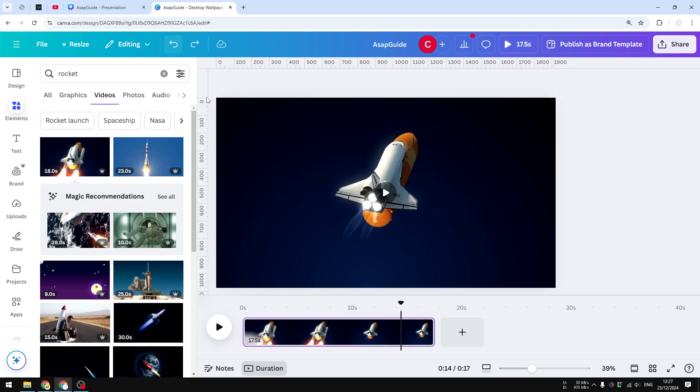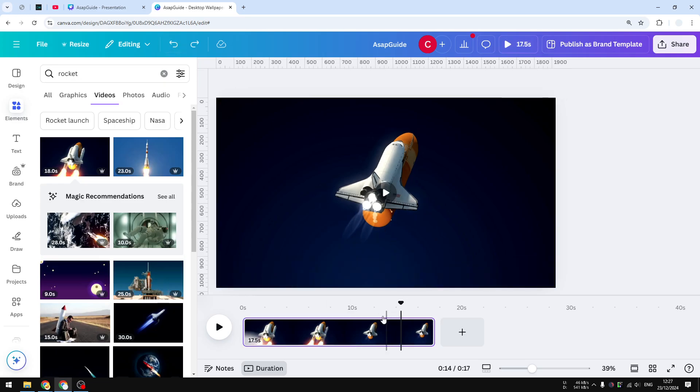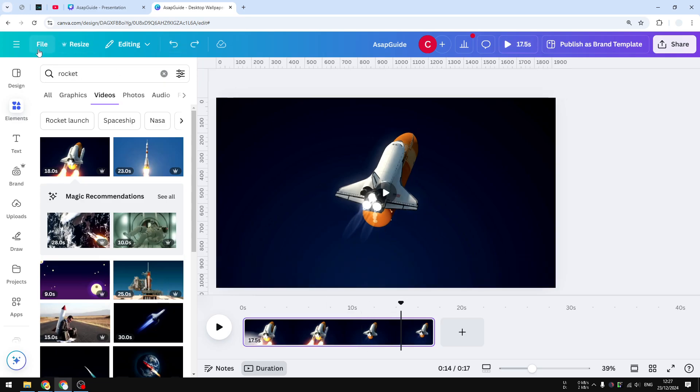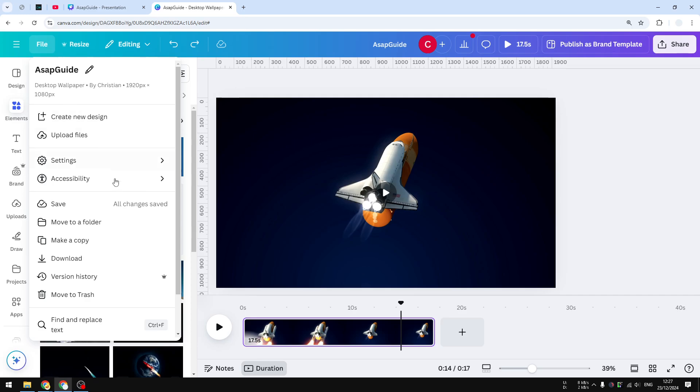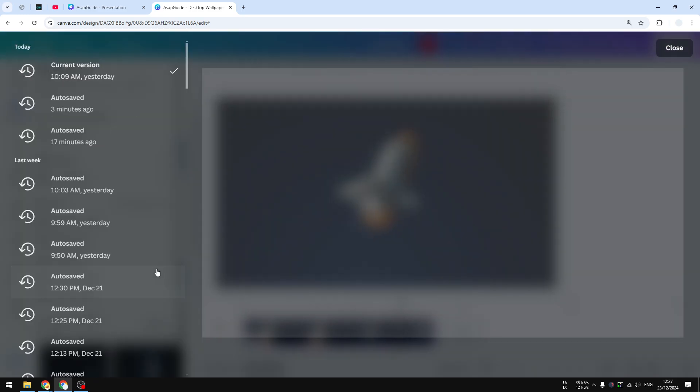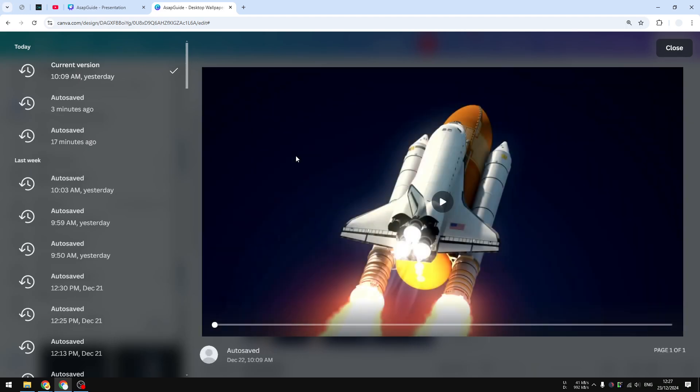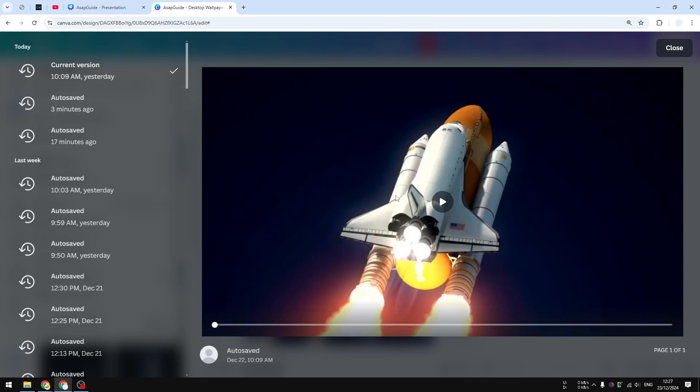Or you can also go to the File menu and then click the Version History, where you can see the previous state of the document where you haven't split the video. And that could be useful if you don't remember where and when you clicked the undo button.